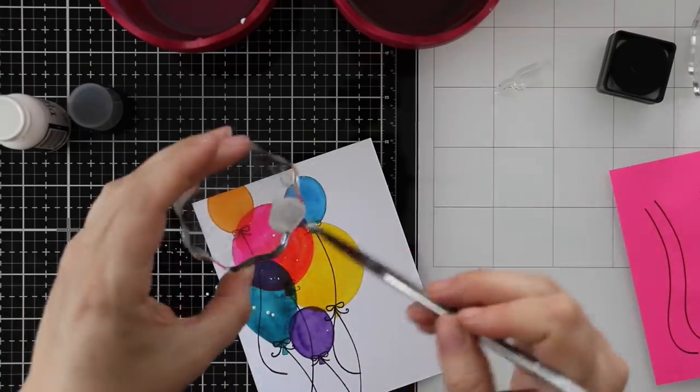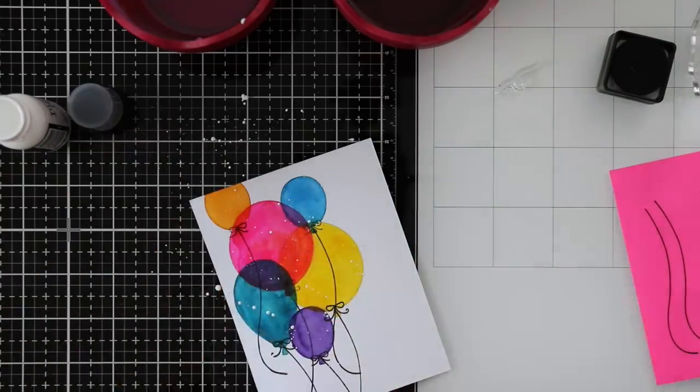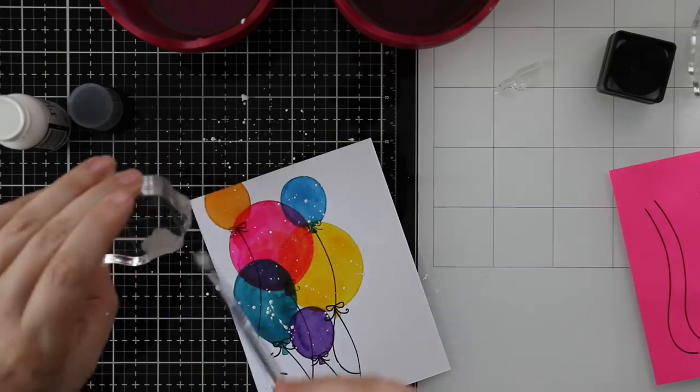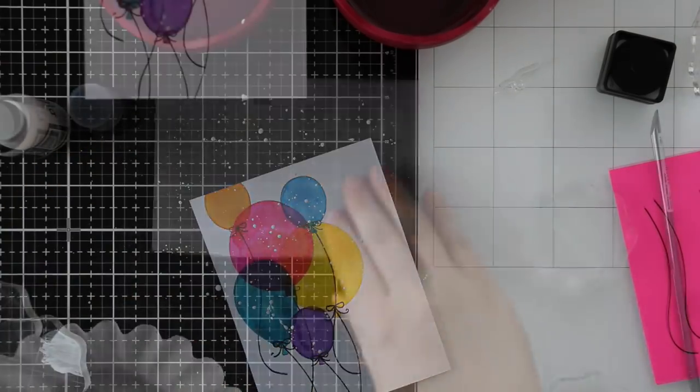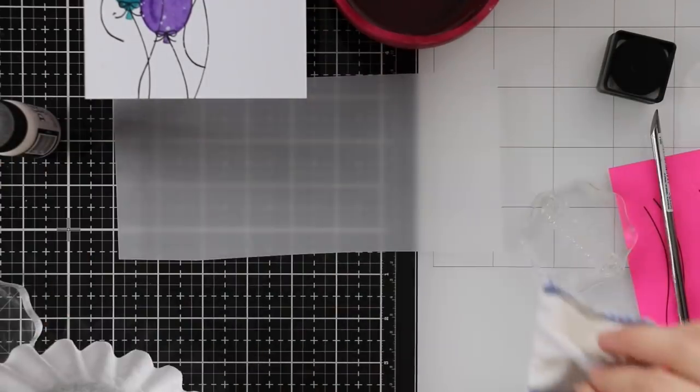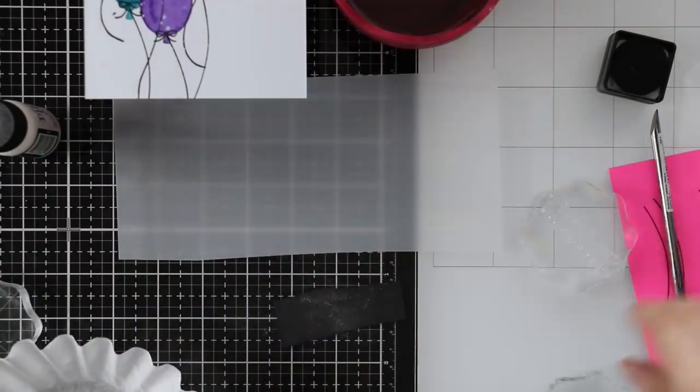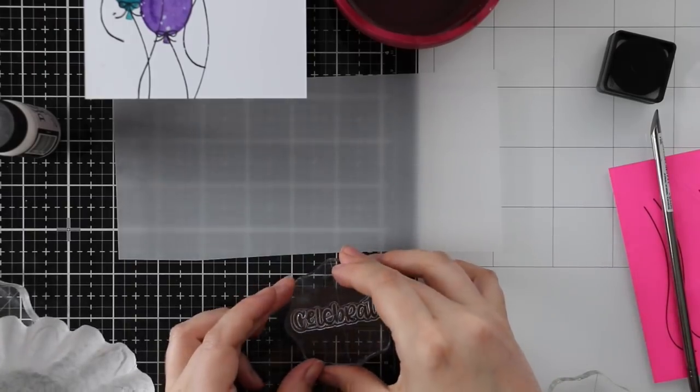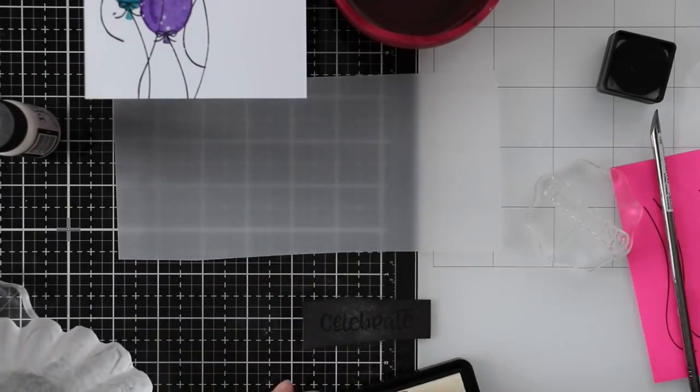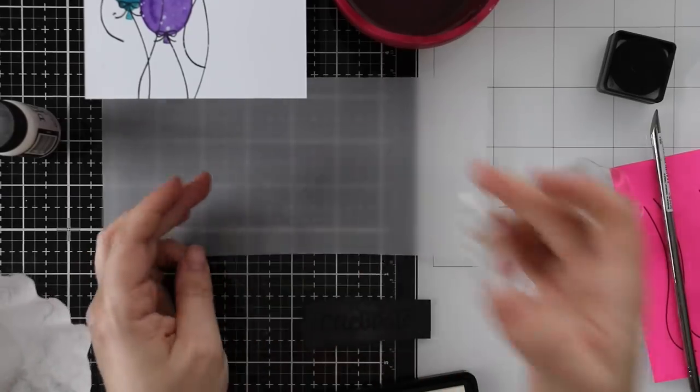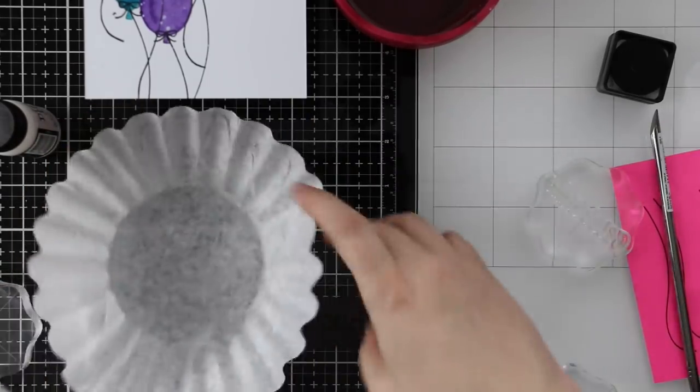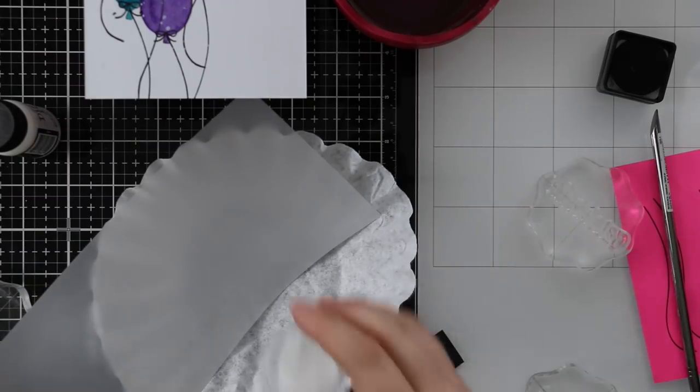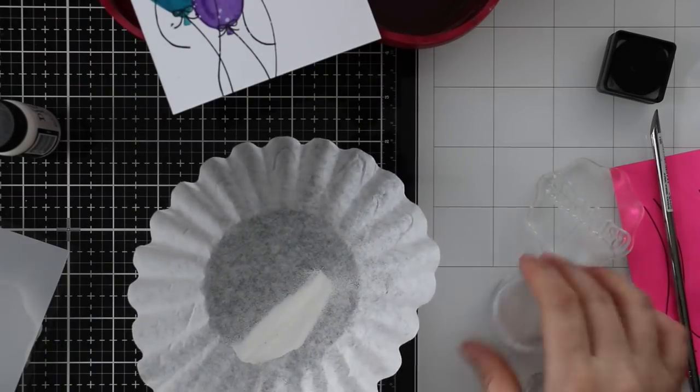I still wasn't happy with this, but I've said this before—when in doubt, add splatter. I added white splatter using Picket Fence distress paint and splattered that all over. That helped a bit. I was like, okay, I like this a little bit more. The splatter kind of distracts. I think if I kept the balloons more transparent with less watercolor I would have been happier, but I was determined to make this work.